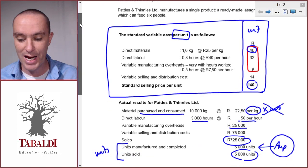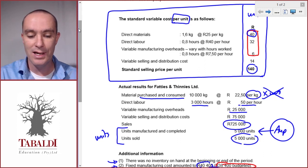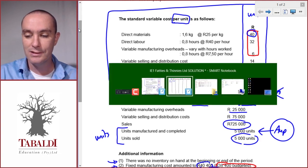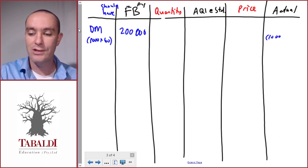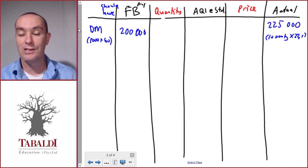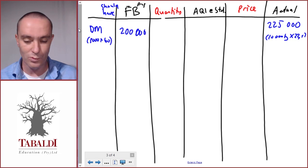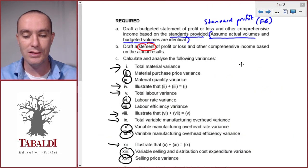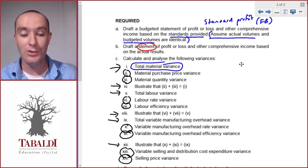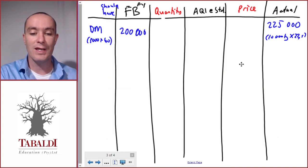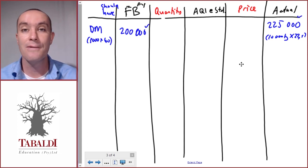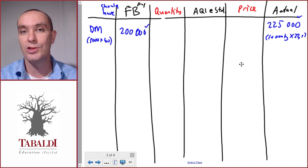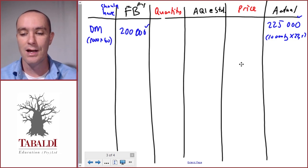On the right-hand side we write in the actual spend. We calculated this earlier: 10,000 actual kilograms times the actual price of 22.50 equals 225,000. So the total material variance — the difference between the flexible budget of 200,000 and the actual of 225,000 — is 25,000 unfavorable, because we spent more than we should have.